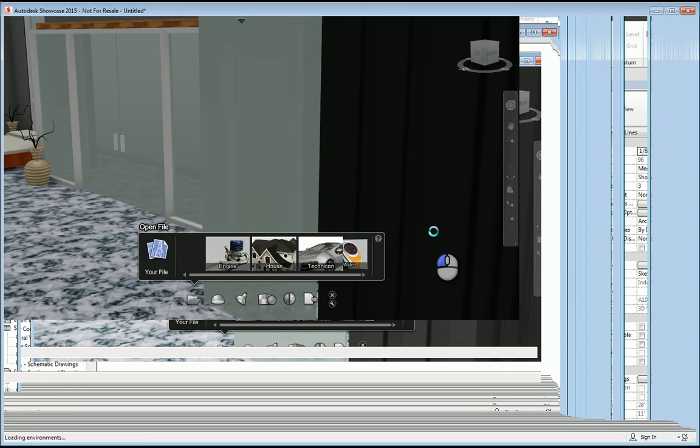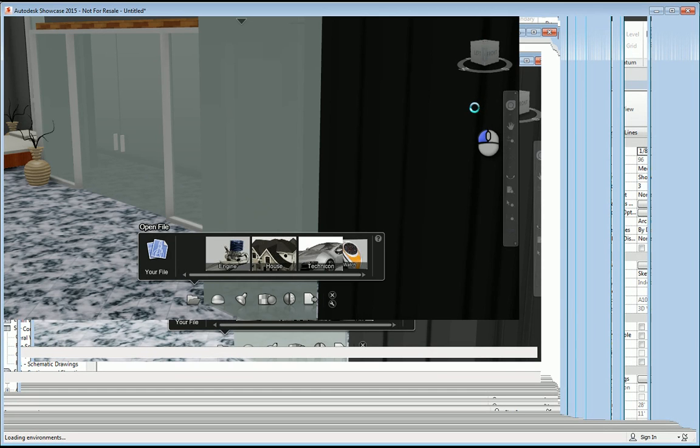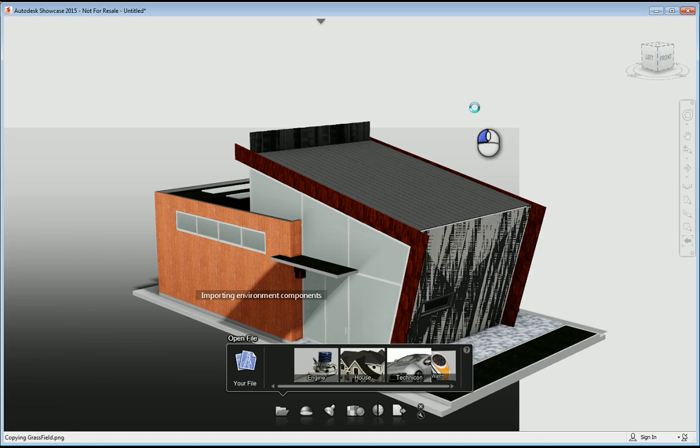And now you can see your 3D Revit model in realistic format. It's also importing all of the materials, not just the 3D actual Revit model, but all the material libraries, and the lighting, and anything else that you've already created in the Revit model.